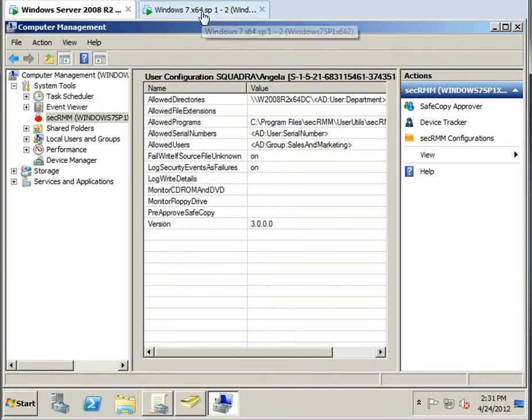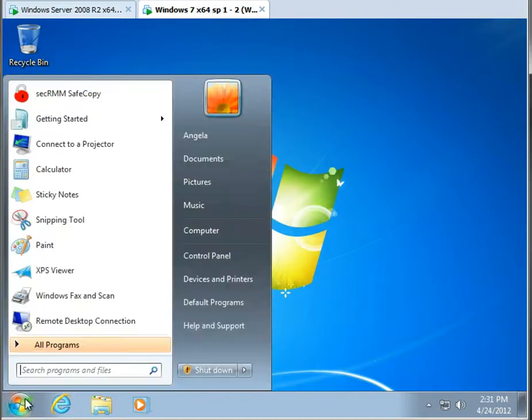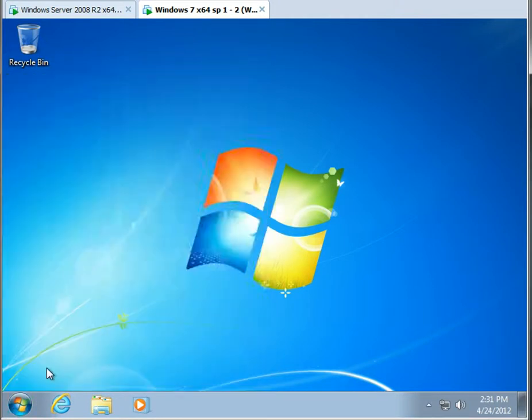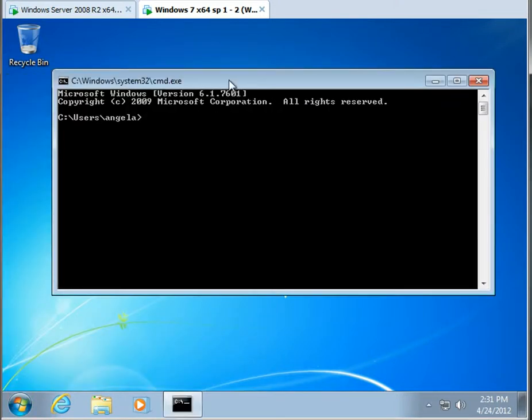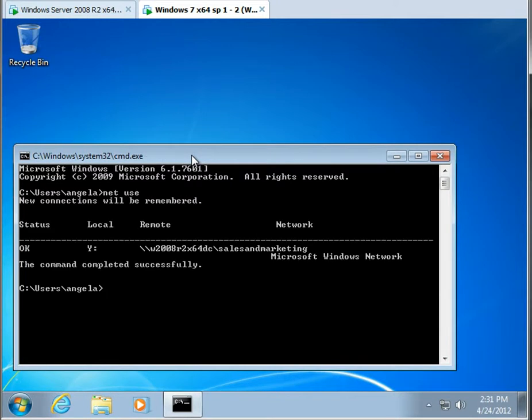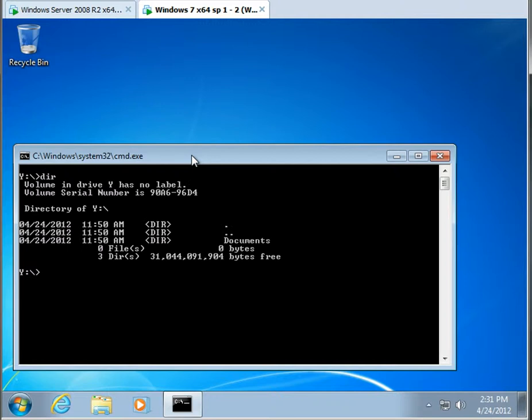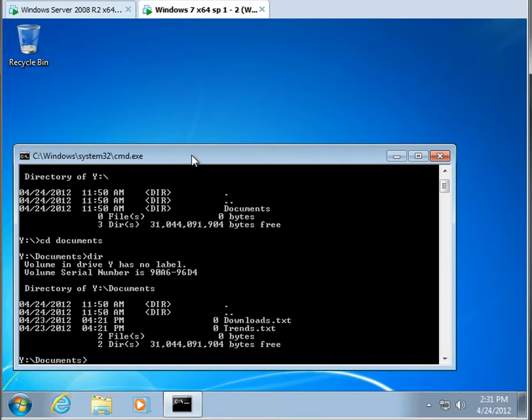So now let's just make sure that what we did was valid. So if I'm this user, you can see that I have a drive, the Y drive, that may have got mapped through a login script. And let's come in here, and I see I have a couple of files.